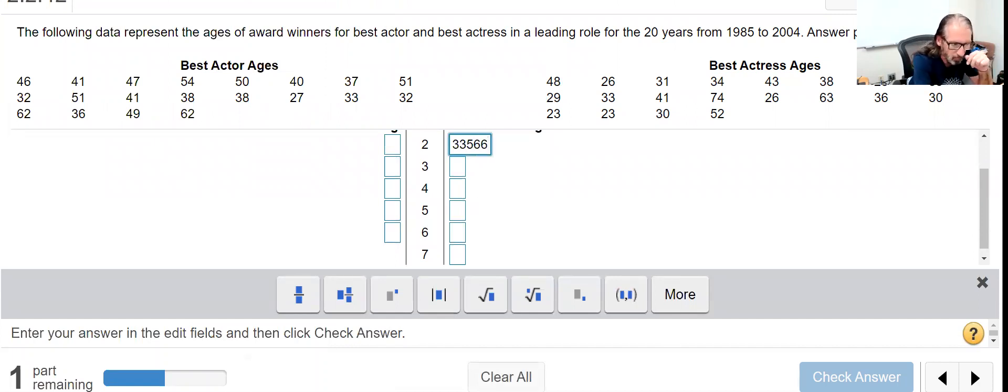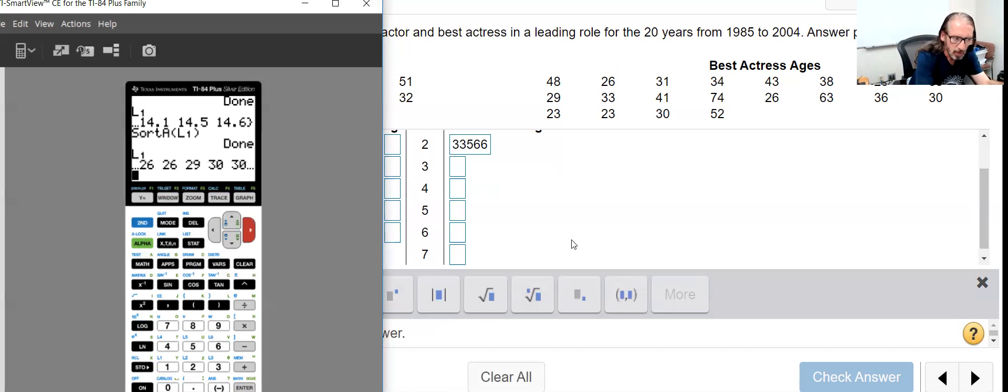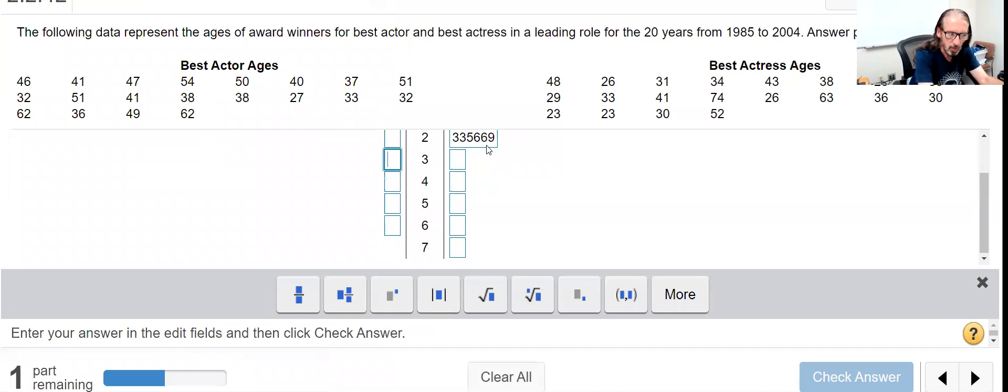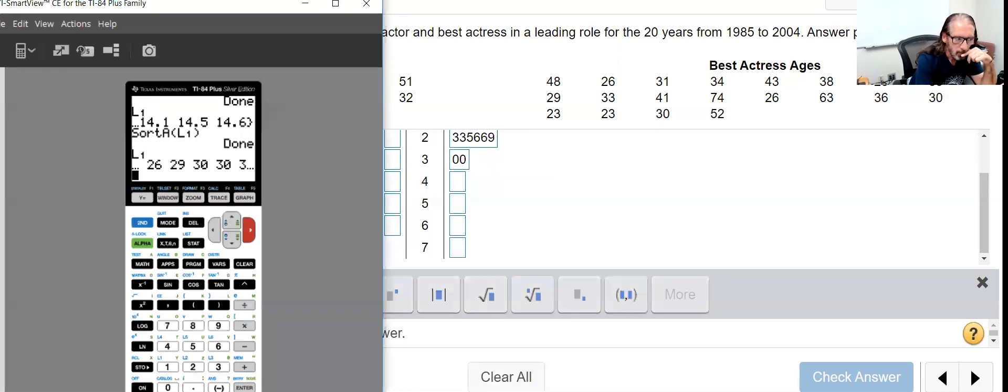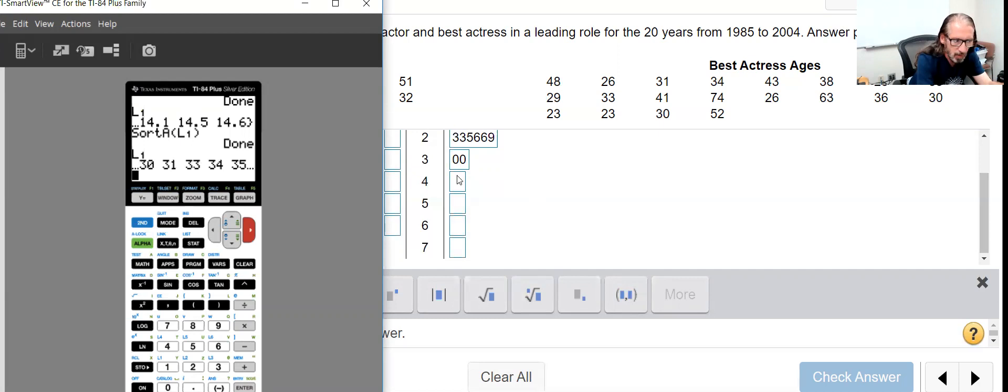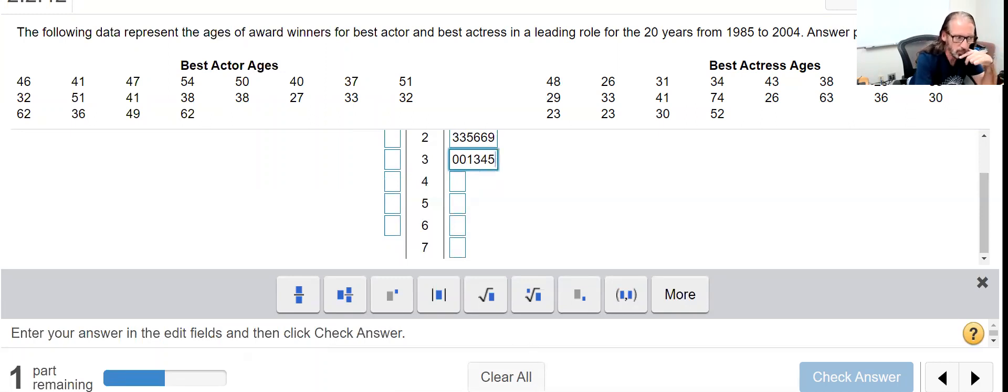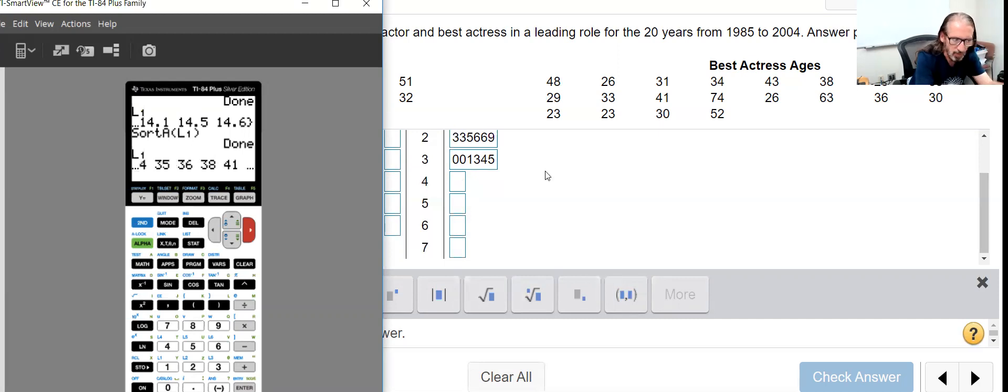Let's do this. In the 20s we've got two 23s, 25, 26, and a 26, followed by 29. And then we're going down to the next stem with two 30s, 31, 33, 34 and 35.